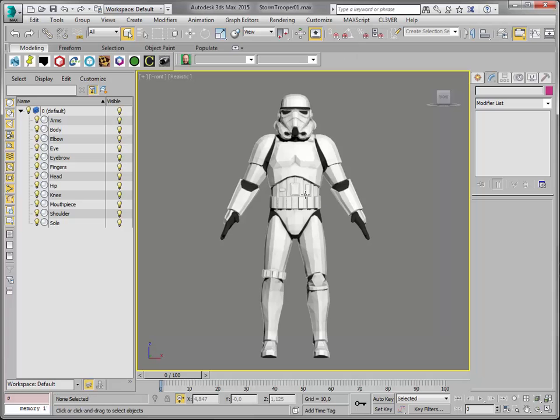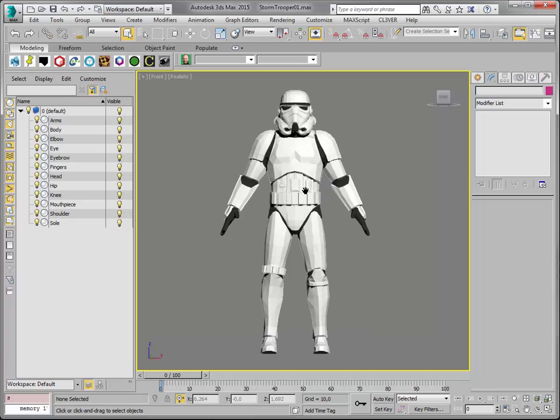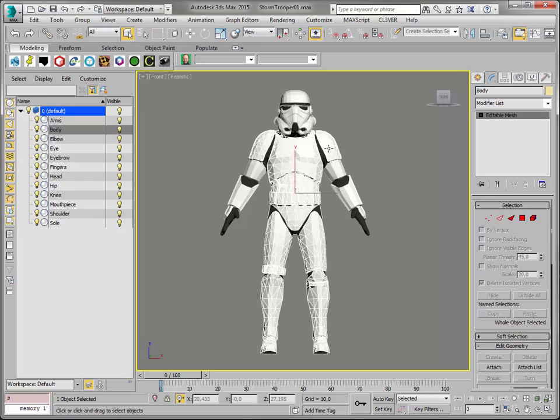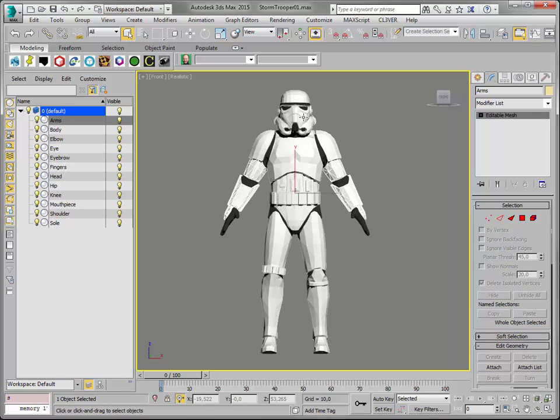Here we go. I've downloaded a stormtrooper. I've split the model up into sections: the armor, the body, arms, helmet, etc.